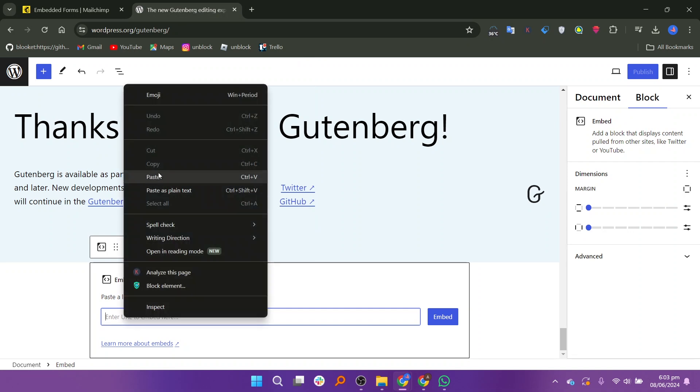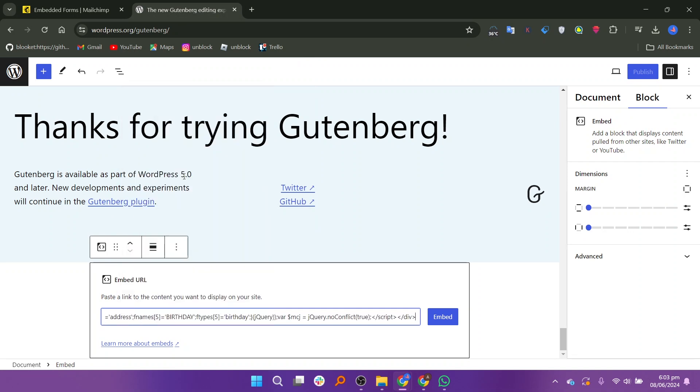Paste the URL you copied from the Mailchimp website. Click the embed button.